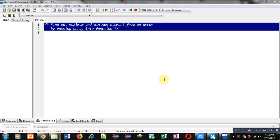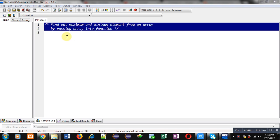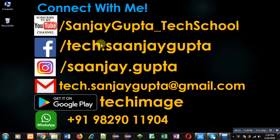Hello friends, I am Sanjay Gupta. In this video I am going to demonstrate how you can find out the maximum and minimum element from an array by passing the array into a function.